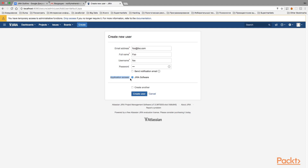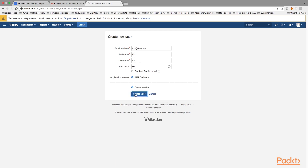Another checkbox is Application Access, which grants new users access to applications. If you have Confluence or other applications installed and linked with Jira, they would appear here and you could grant access to multiple applications at once. Make sure to check Jira Software, because without it the new user won't be able to interact with Jira. If you want to create another user after this one, check the 'Create Another' box, then click the Create User button.